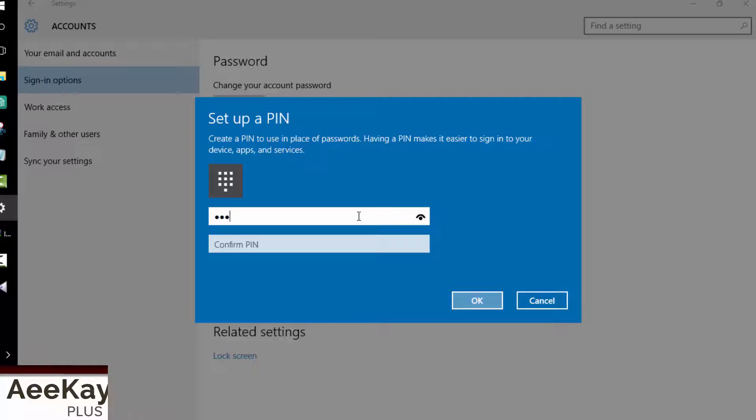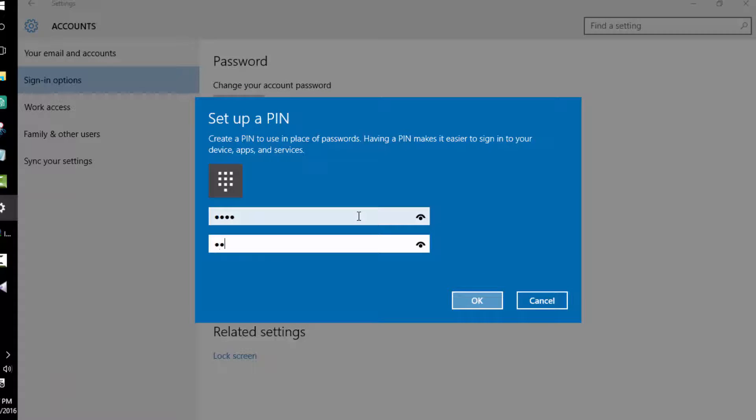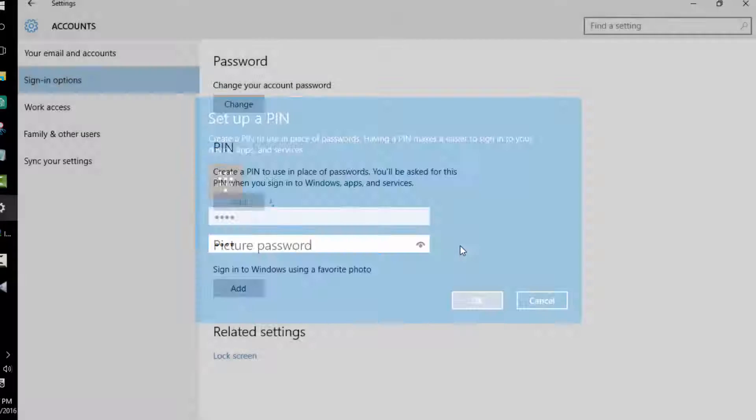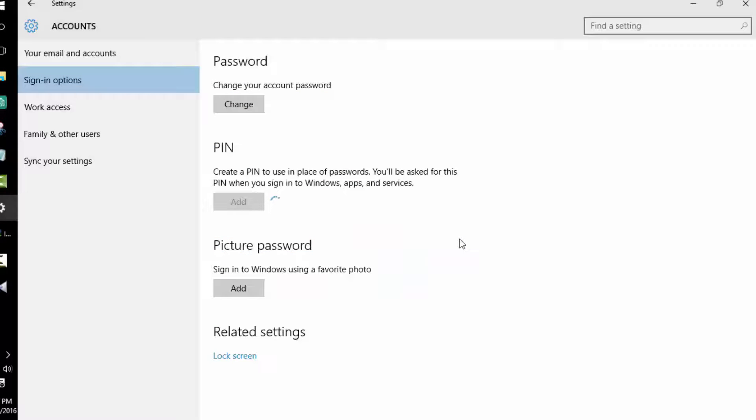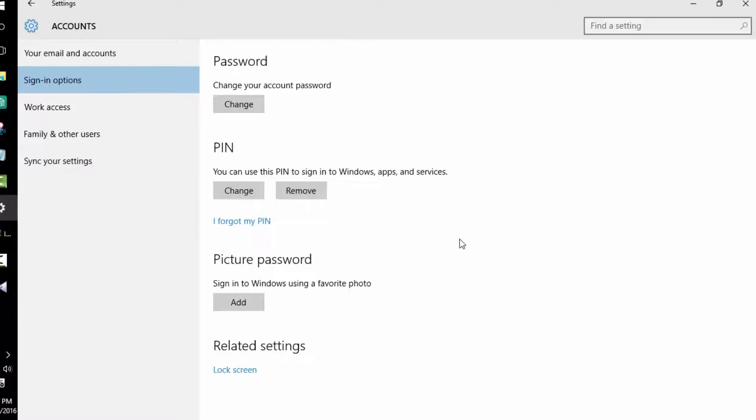But let me remind you that PIN is less secure than actual password. If your computer has sensitive data, never use PIN or picture password. In case you forget the PIN, you can just click forget PIN and by giving your account password you can change your PIN at any time.